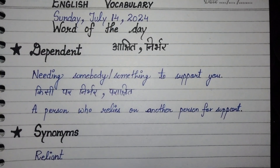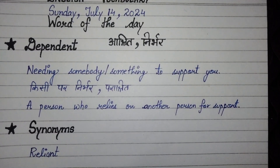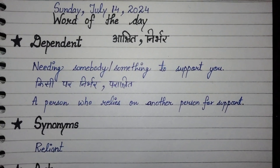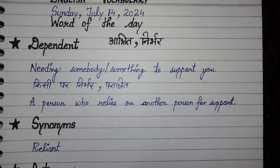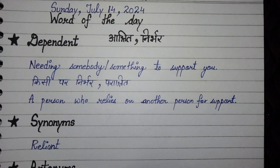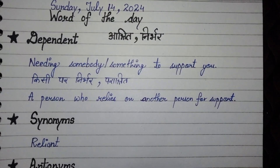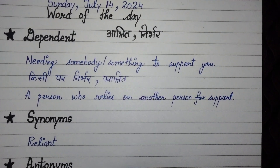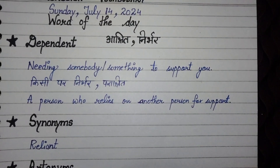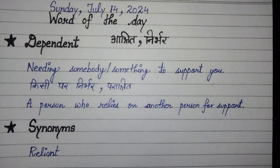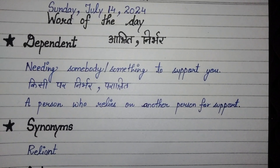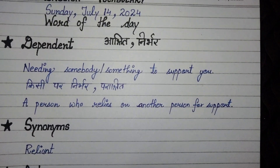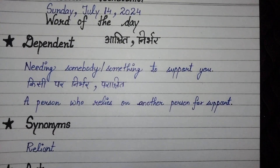Dependent means Ashrit, Nirbhar — needing somebody or something to support you. It also refers to a person who relies on another person for support, especially financial support.